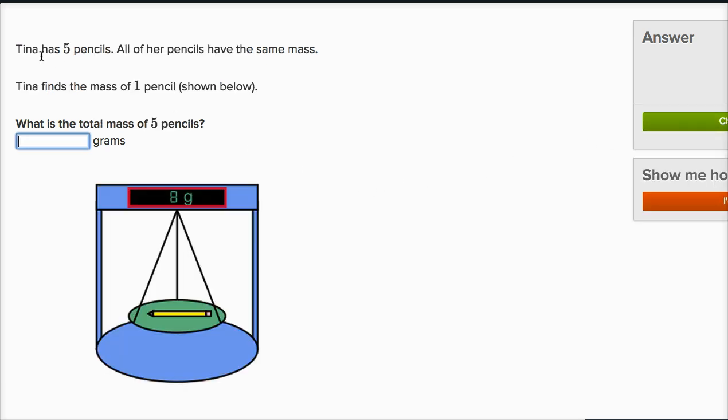Tina has five pencils. All of her pencils have the same mass. Tina finds the mass of one pencil shown below, and it's eight grams. What is the total mass of five pencils?